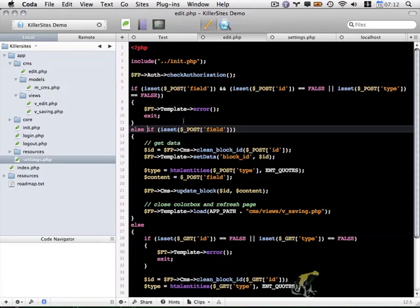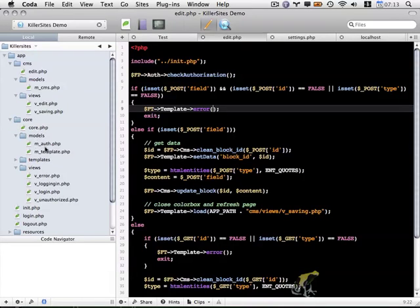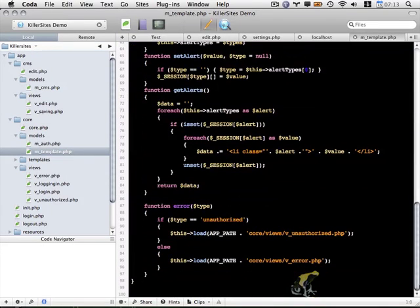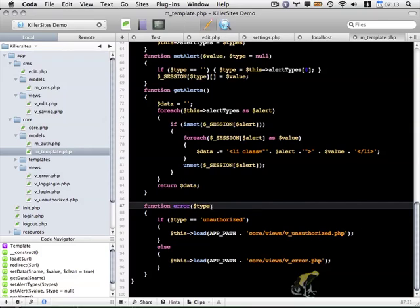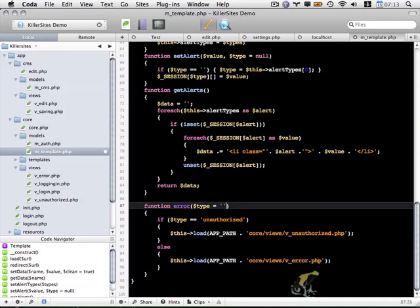As the last change to this file, let's update the error function so we can actually pass along a message to display rather than having a set message that always displays. So let's open up within core models m underscore template. Let's take a look at our error function. The first argument is type. And I actually want to modify this so it defaults to a blank string. So we don't have to specify a type variable if we don't want to. If we don't specify type, it'll default to the automatic error message. However, I also want to add a second variable. I'm going to call it message. And this is also going to default to a blank string.